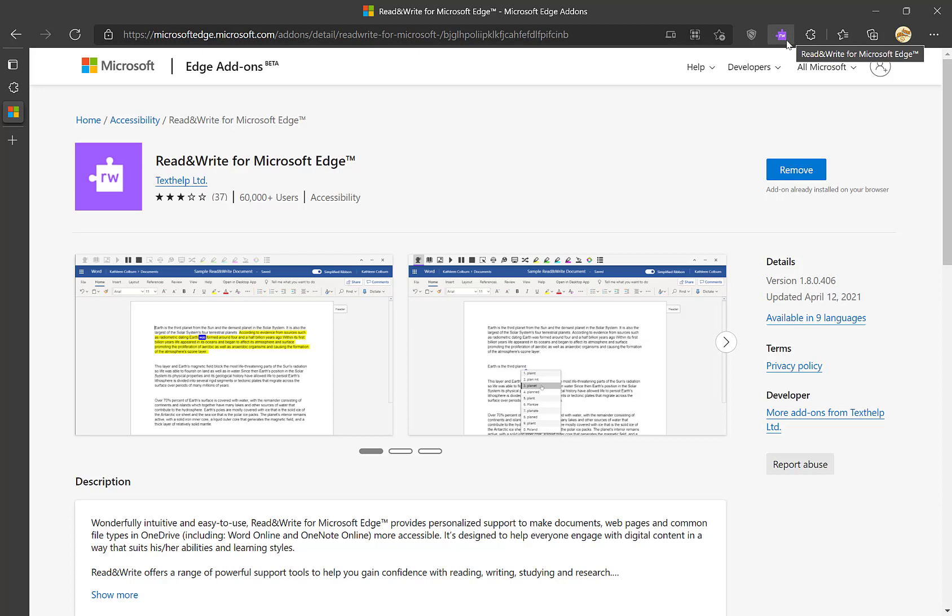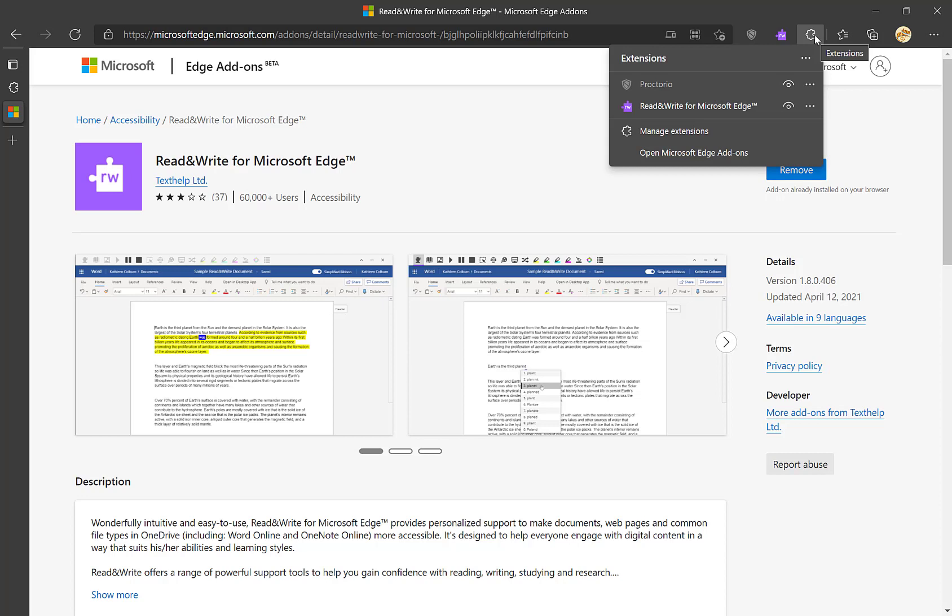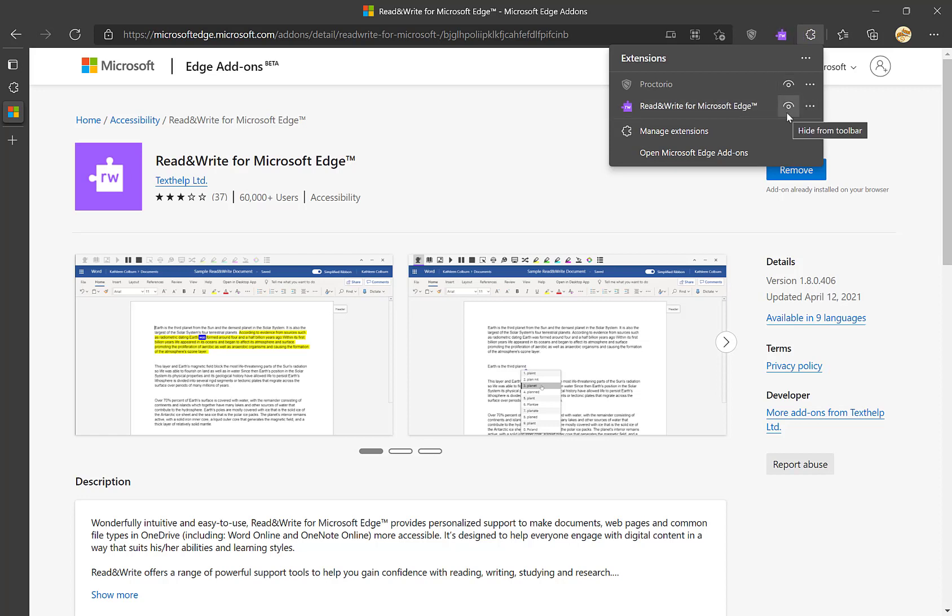If it doesn't show up there automatically, you may need to go to the Extensions section and manually pin it, so you can hide it from the toolbar if you don't want to see it all the time. Or if it's hidden, you can make sure that the eye is selected and it will show up.